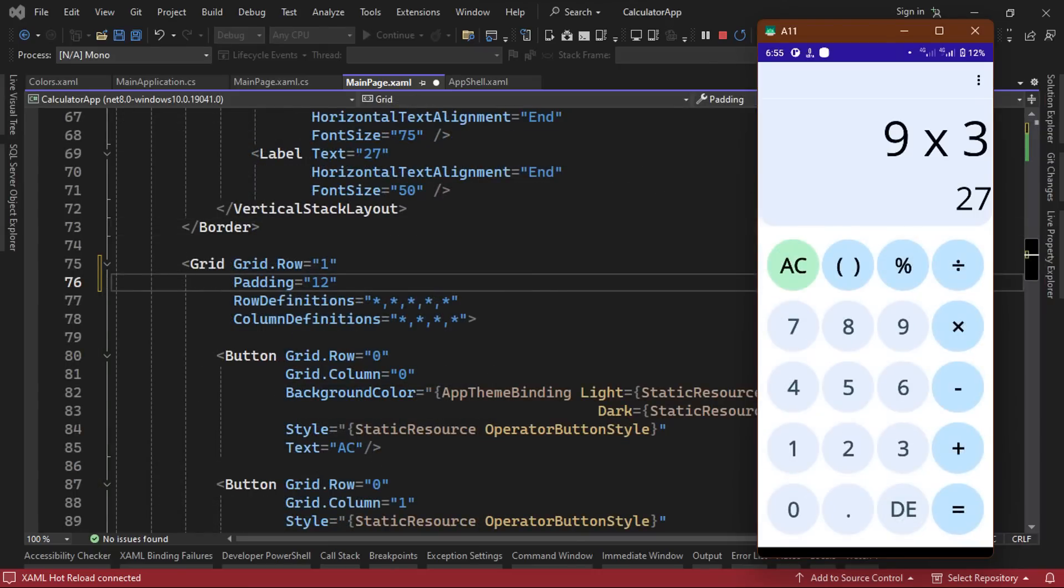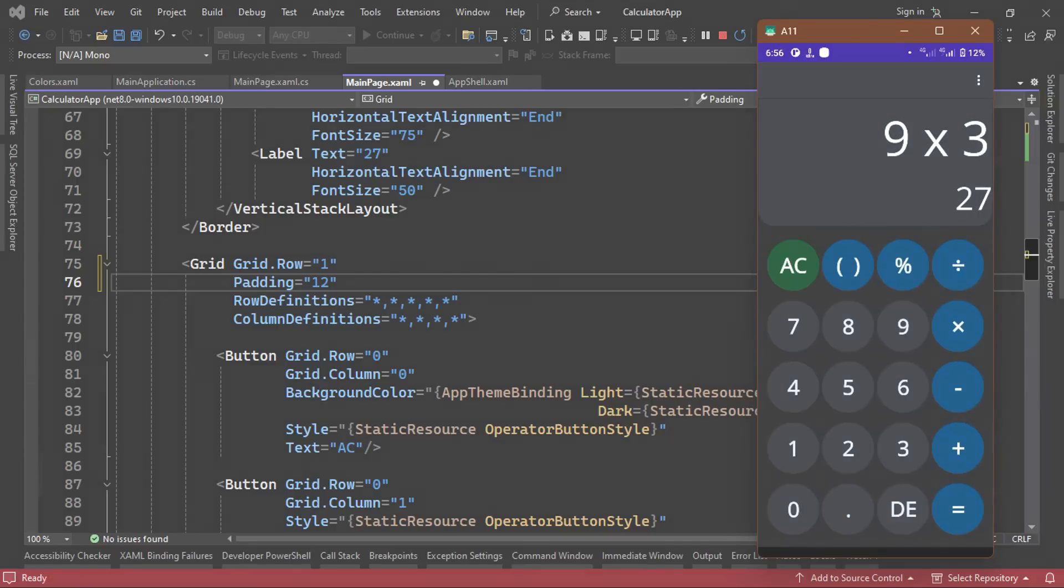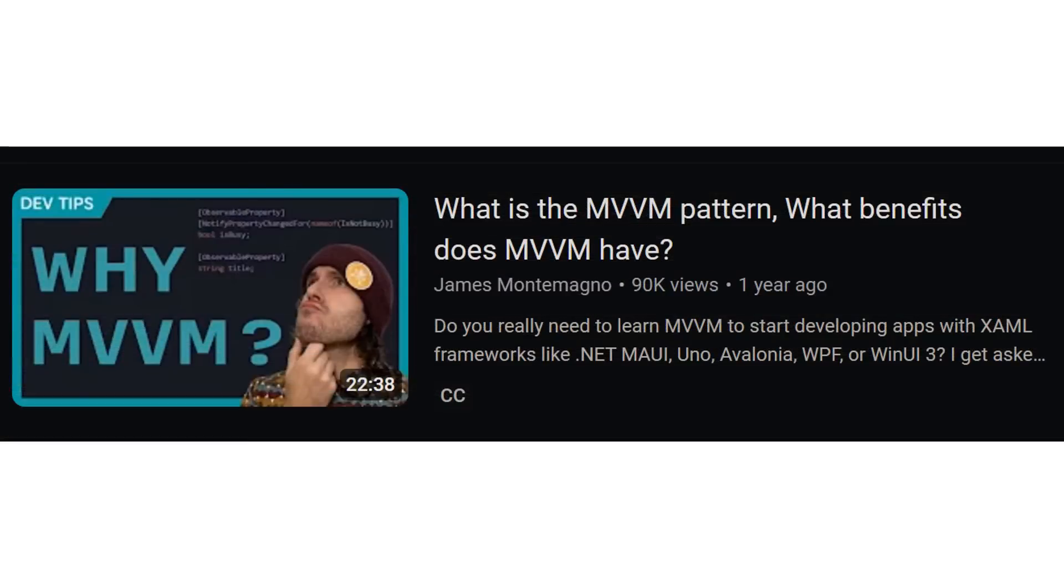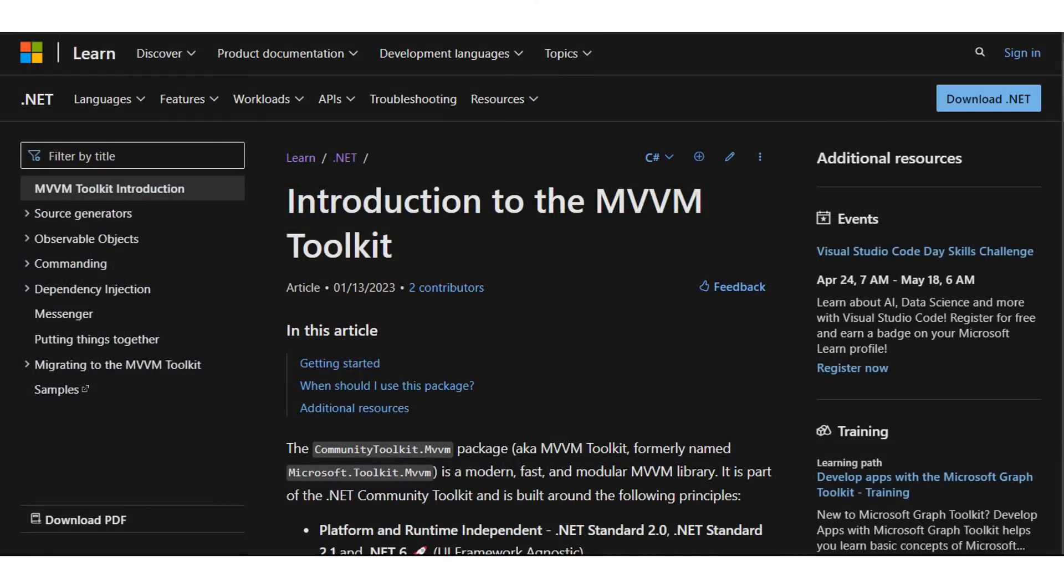If you're not familiar with the MVVM pattern, you can check out this excellent video by James Montemagno, where he explains what MVVM is and why it's a popular architectural pattern for building apps with XAML. We're going to be using the community toolkit dot MVVM NuGet package, which is going to make our lives much easier, as you'll see. So we'll install the NuGet package for our project.